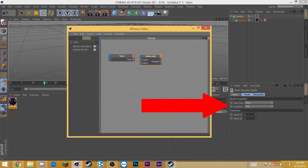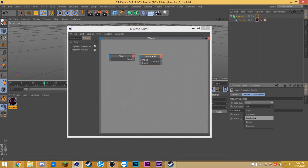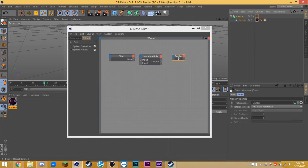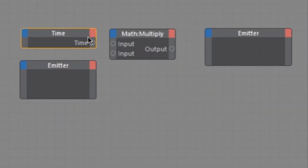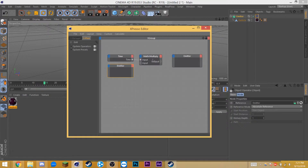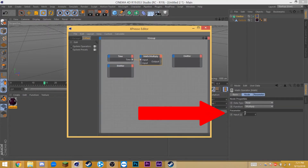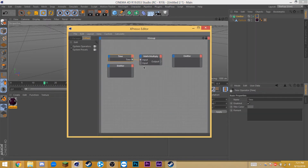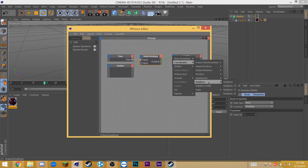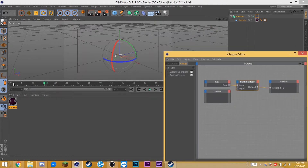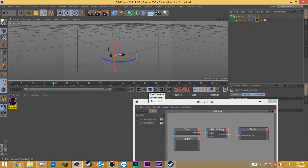Select the math node, go down to the data type, and change the function to multiply. Finally, let's drag the emitter in once over here, and again over here. We can select the corners of these to make them bigger — this will just make things a bit more clear for us. Select the time circle at the end of the time node and drag that into the first input. Click on the math node and change input 2 down here in the parameters to 1. This means that time multiplied by 1 will give us the output. Let's drag the output node into the blue input of the emitter, go down to coordinate, rotation, and rotation B. So now time directly equals rotation — if we play it now, it automatically starts rotating.